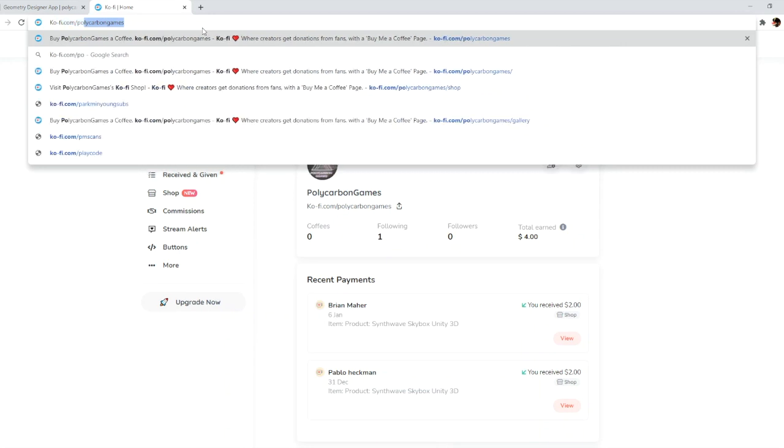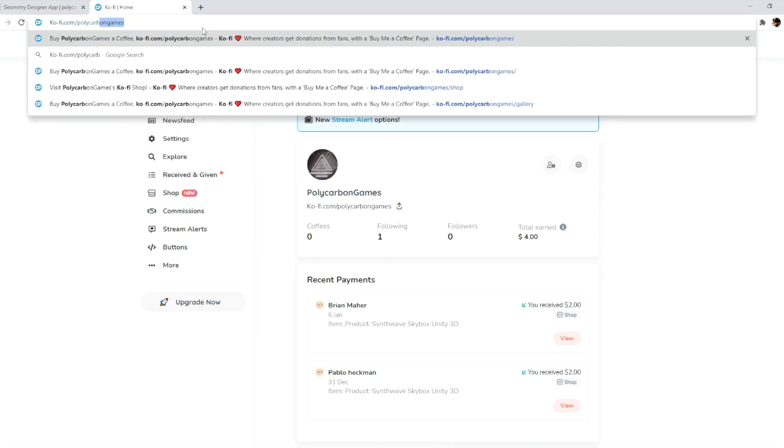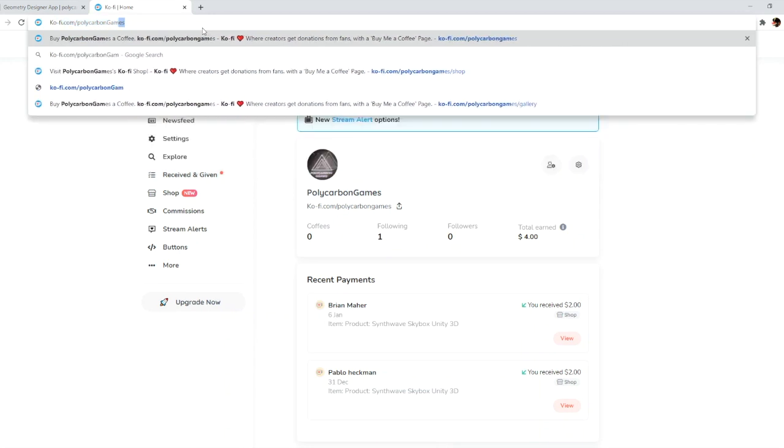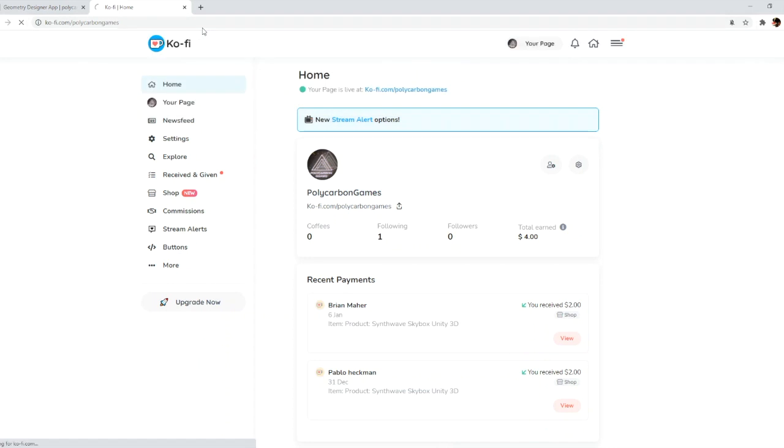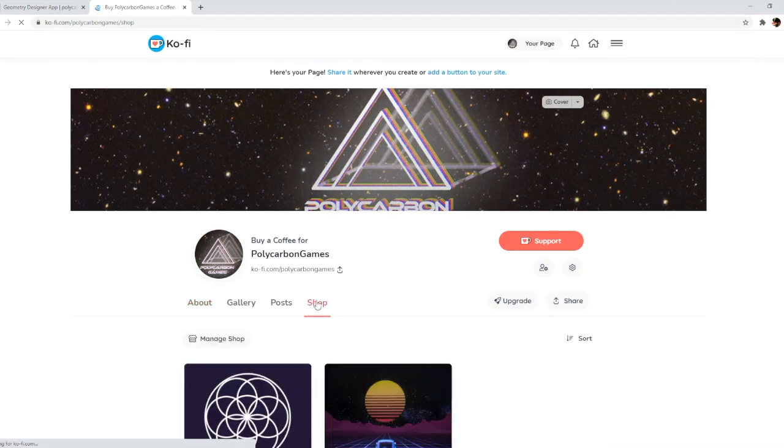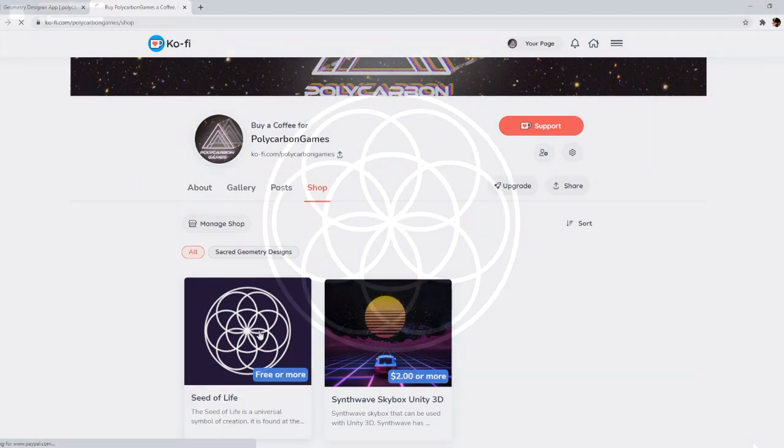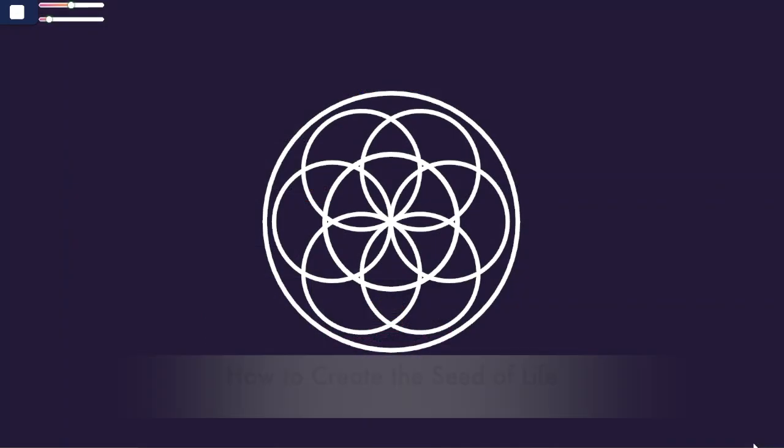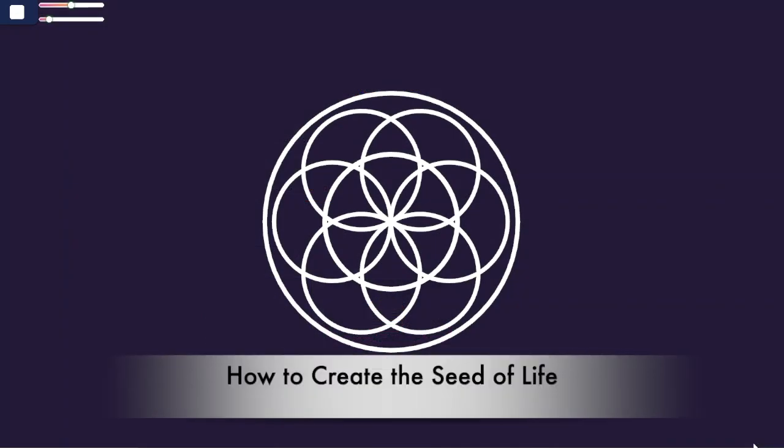We hope you find the seed of life pleasant to contemplate. For more designs, instruction, and other compelling content, please visit polycarbongames.com. And please don't forget to like this video.